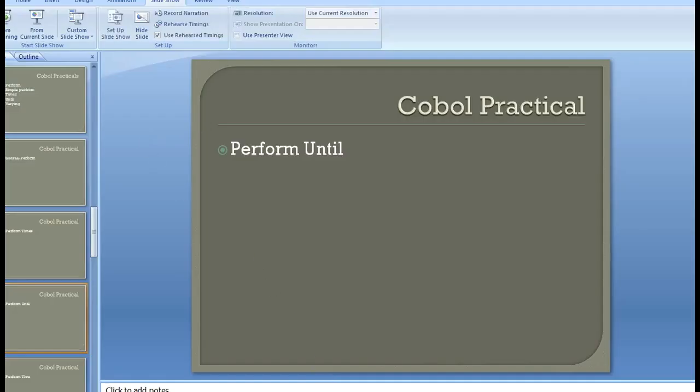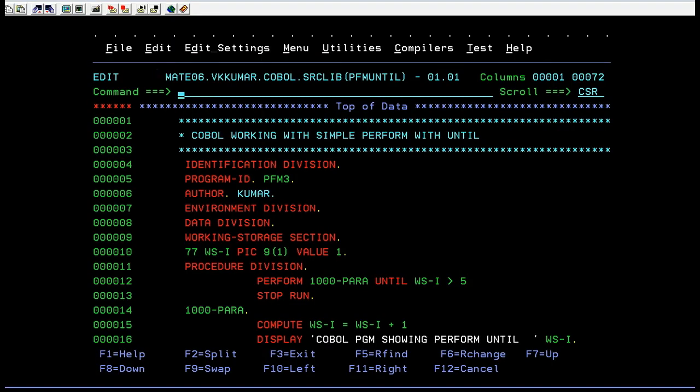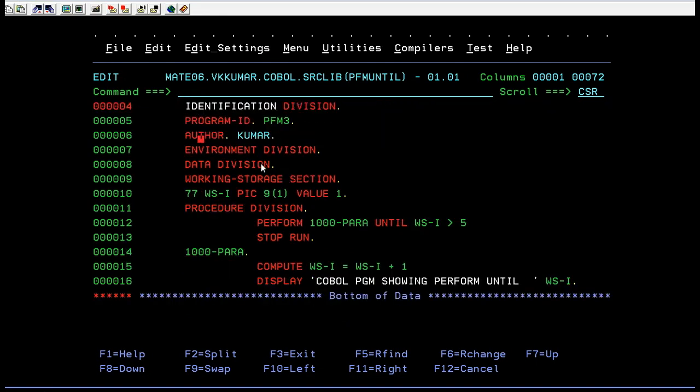This is your COBOL program, I'm connected to the mainframe terminal. I have written a COBOL program as usual with common divisions and sections.